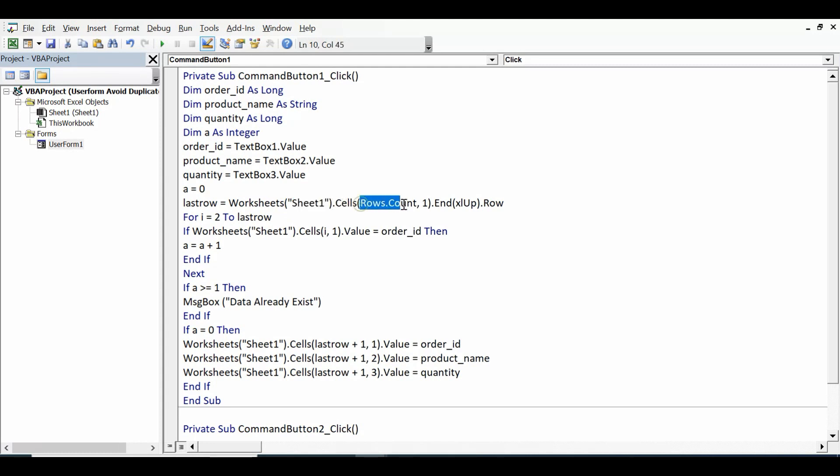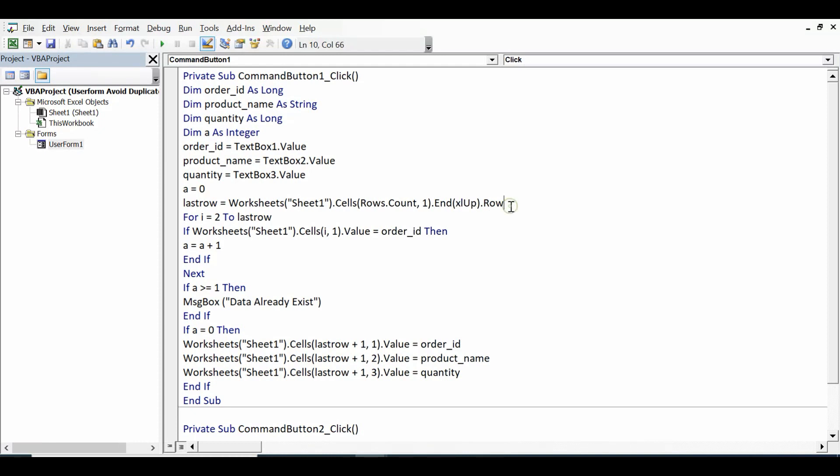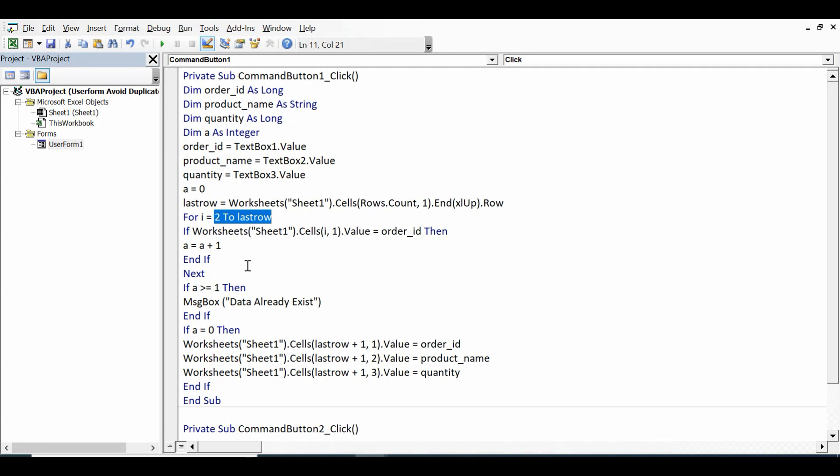Cells rows dot count, column is order ID that is column A, dot end xlUp dot row. Then I am using for loop: for I equal to 2 to last_row. This code will work even if we have data like one thousand, two thousand, ten thousand, or whatever data is there. It is counting the last row and then loop through the data from row number 2 to last row.